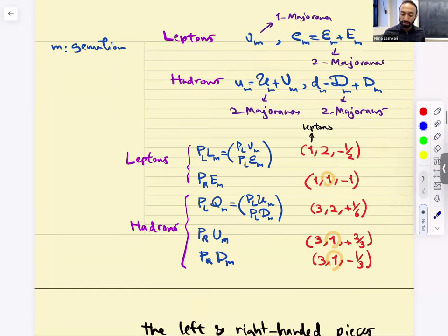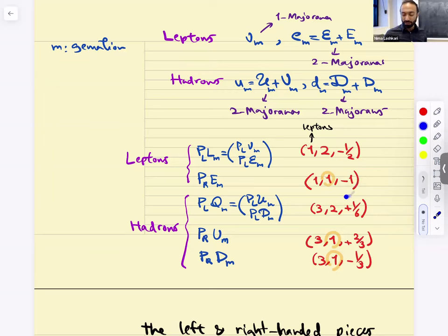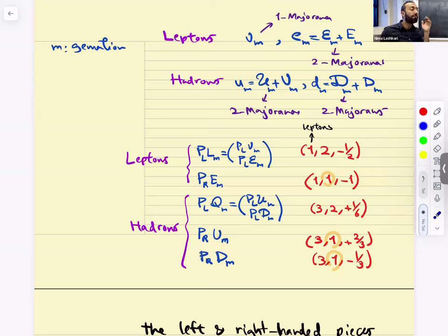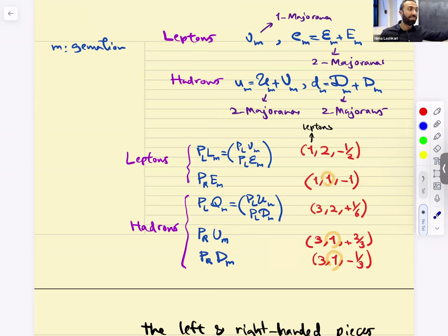Here are the representations. The right-handed leptons PR_E — their SU(3) rep is 1, SU(2)_L rep is 1, and the hypercharge is minus one. The left-handed lepton doublet LL is (1, 2, minus half). The notation we're using here organizes everything in representations of SU(2)_L, because it's the one we're going to spontaneously break.